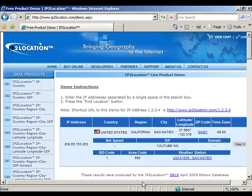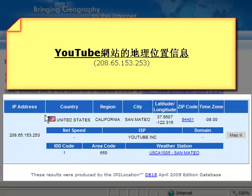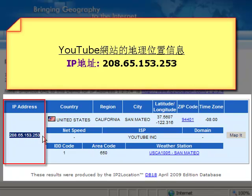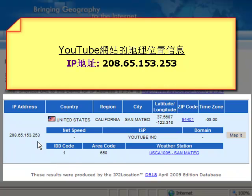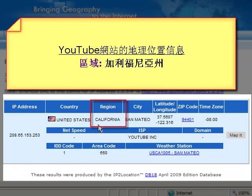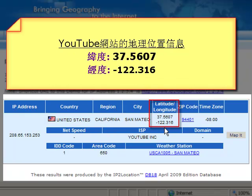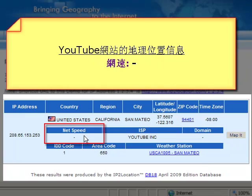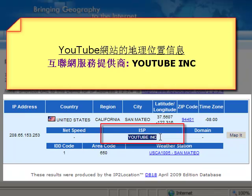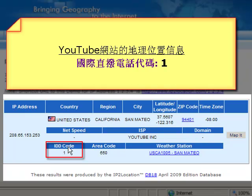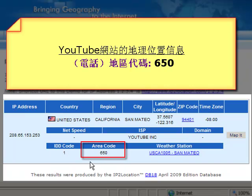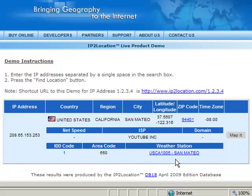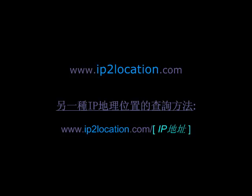Here, we are able to read the search result based on the IP address. It shows the geolocation information, such as IP address, Country, Region, City, Latitude, Longitude, Zip Code, Time Zone, Connection Speed, Internet Service Provider, Domain Name, International Direct Dialing Code, Area Code, and Weather Station. That is the first method to pinpoint the location of one IP address by using the IP2 Location live product demo.